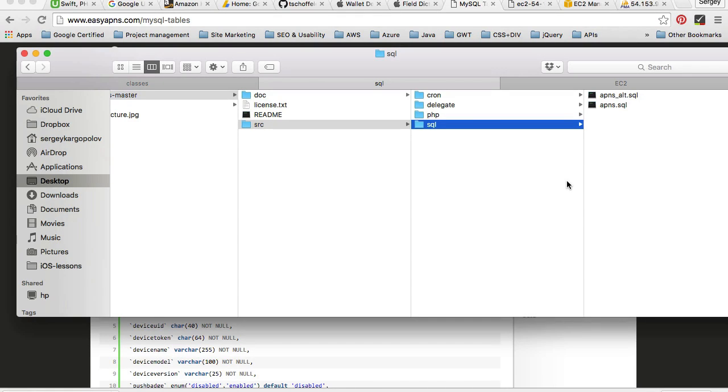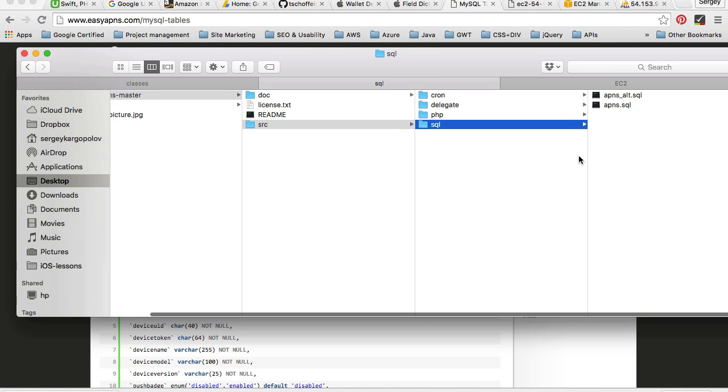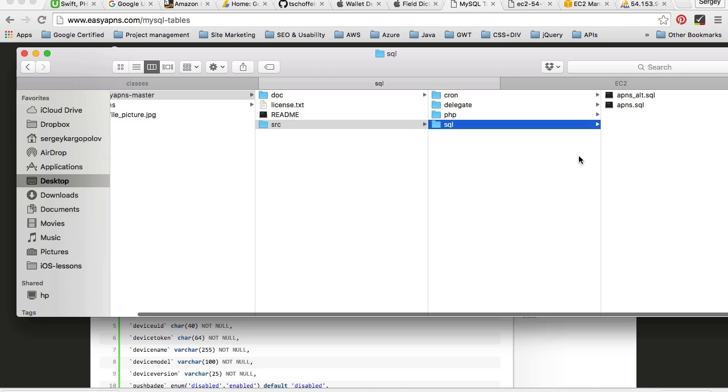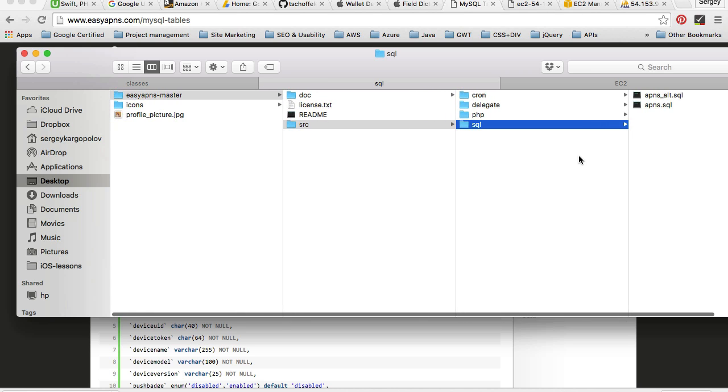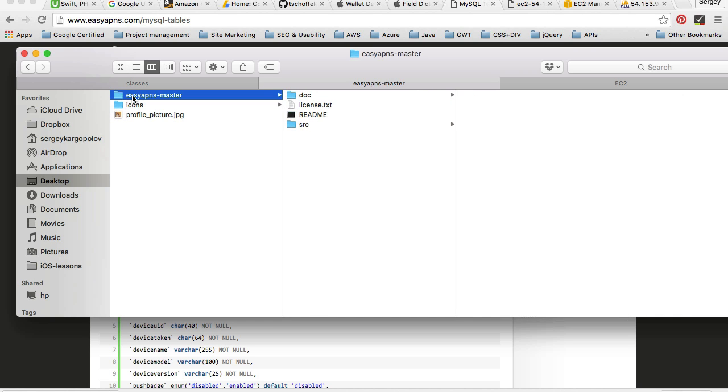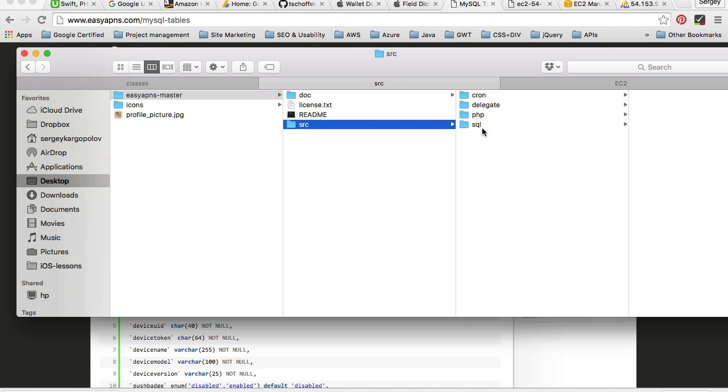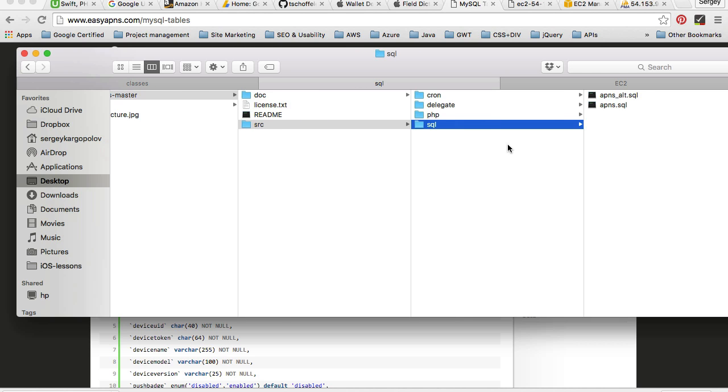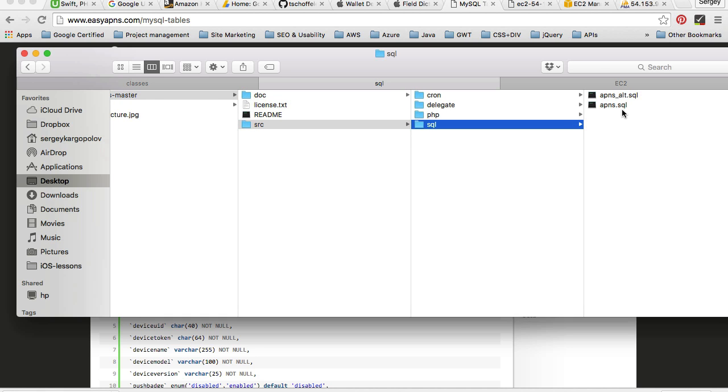Let's have a look at the SQL files that come with the project. So again, my project is downloaded to desktop and it's inside of Easy APNs master. Then I go to source SQL and here I see two different SQL files.